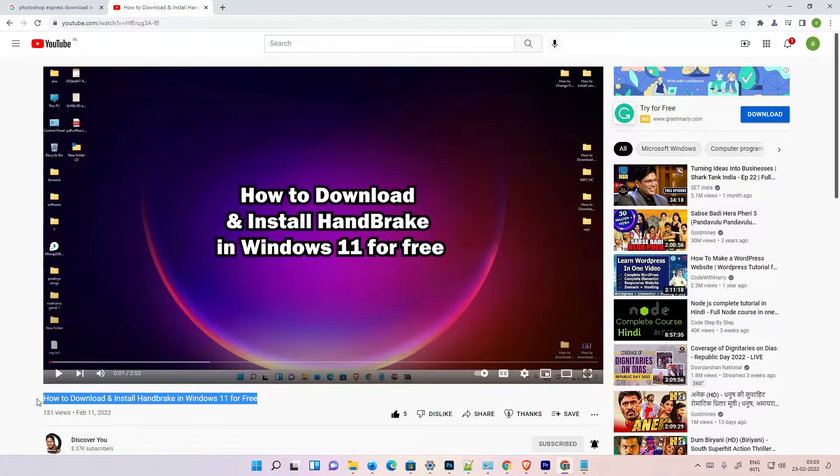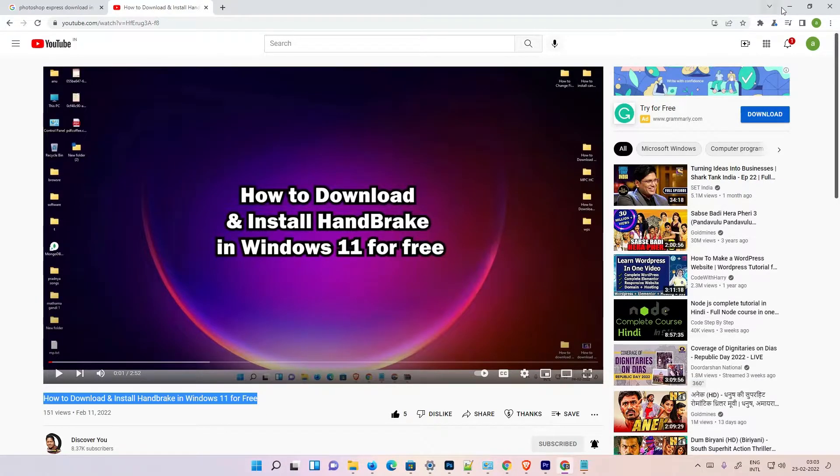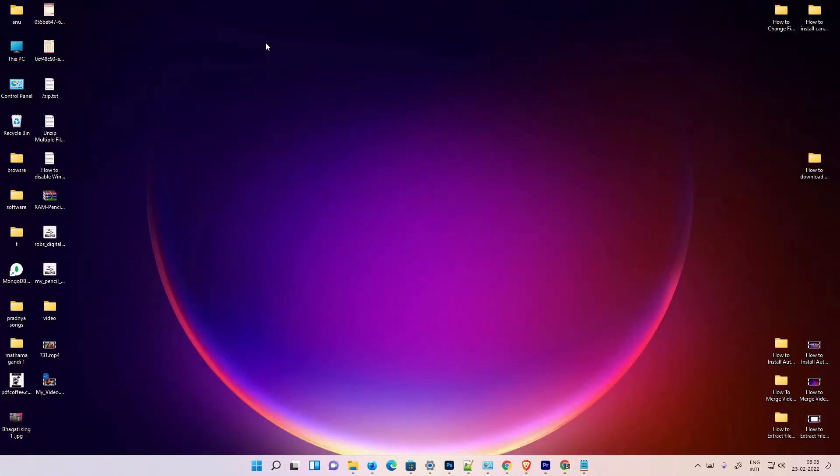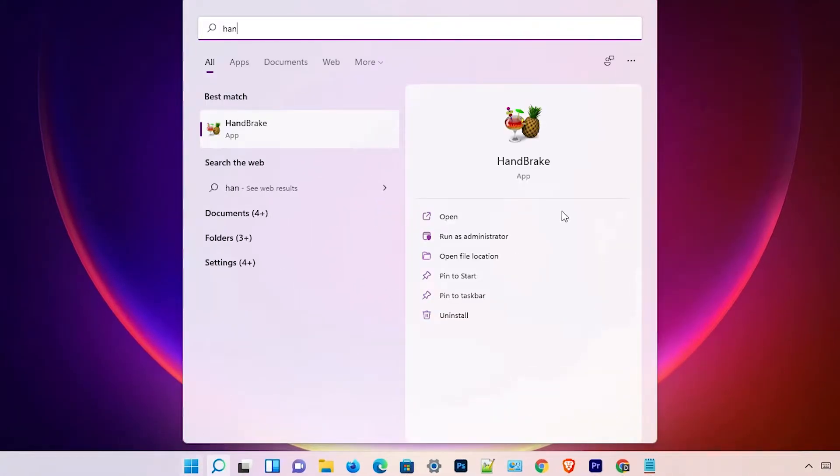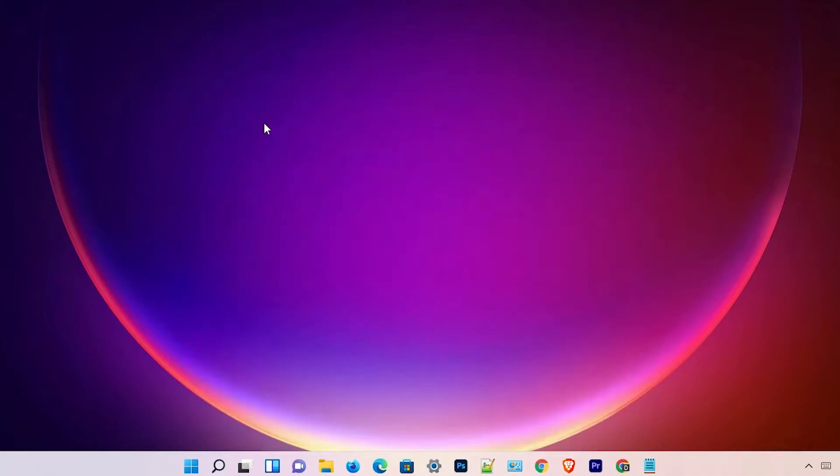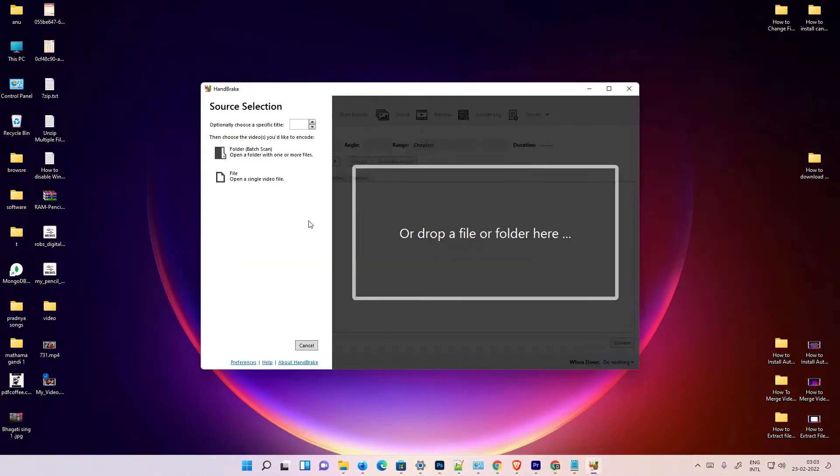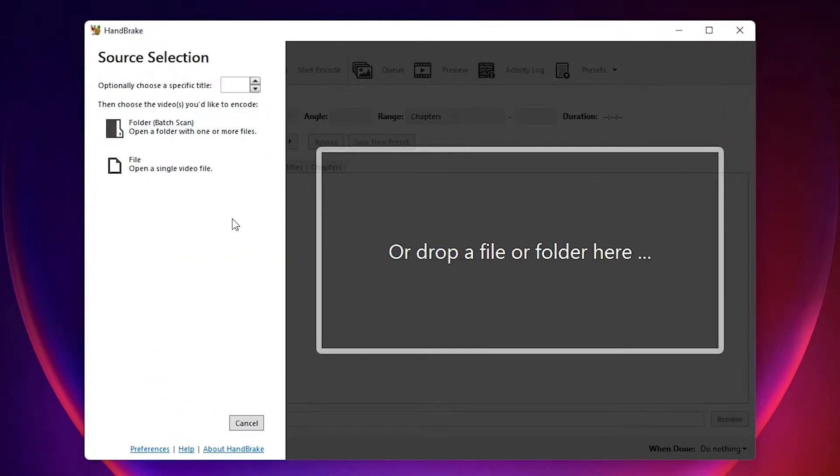Okay, now I just go to the start and just type HandBrake and go to HandBrake. Okay, this is the best converter.